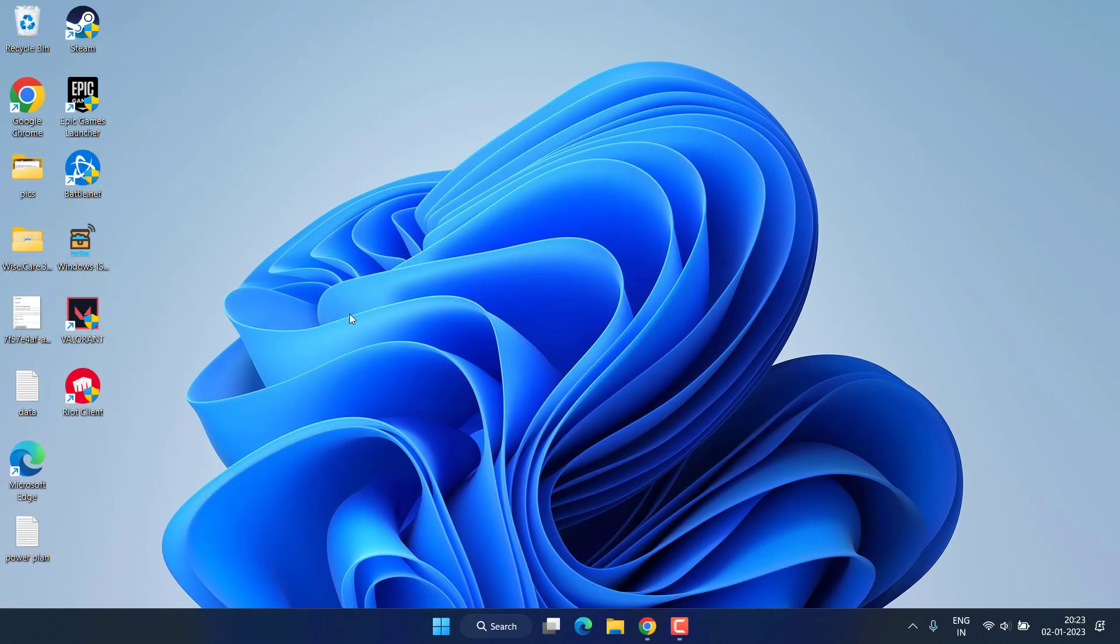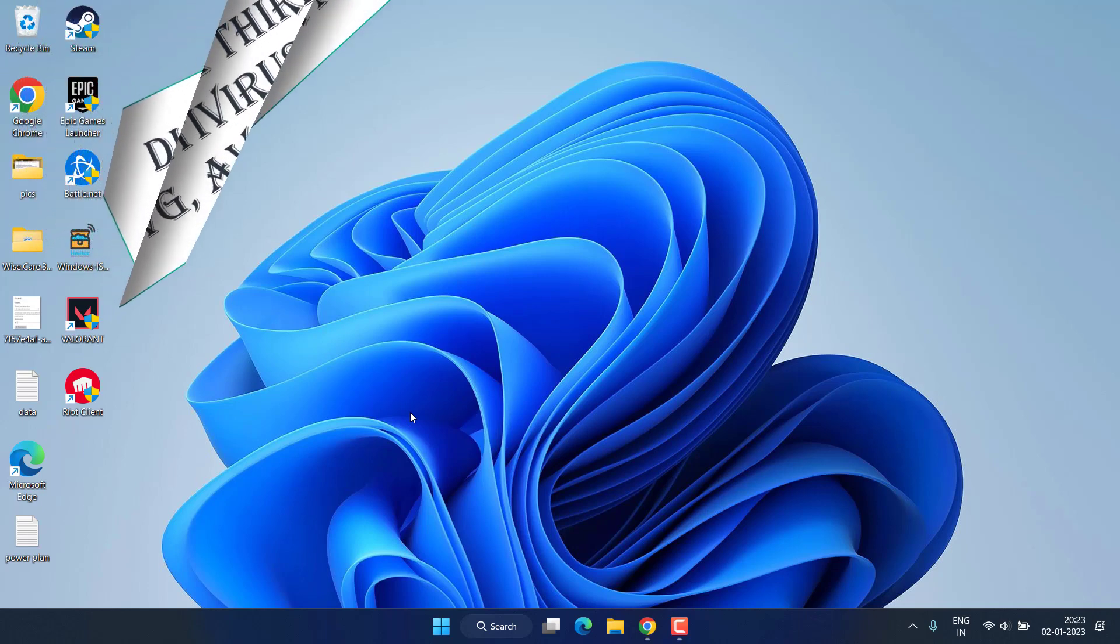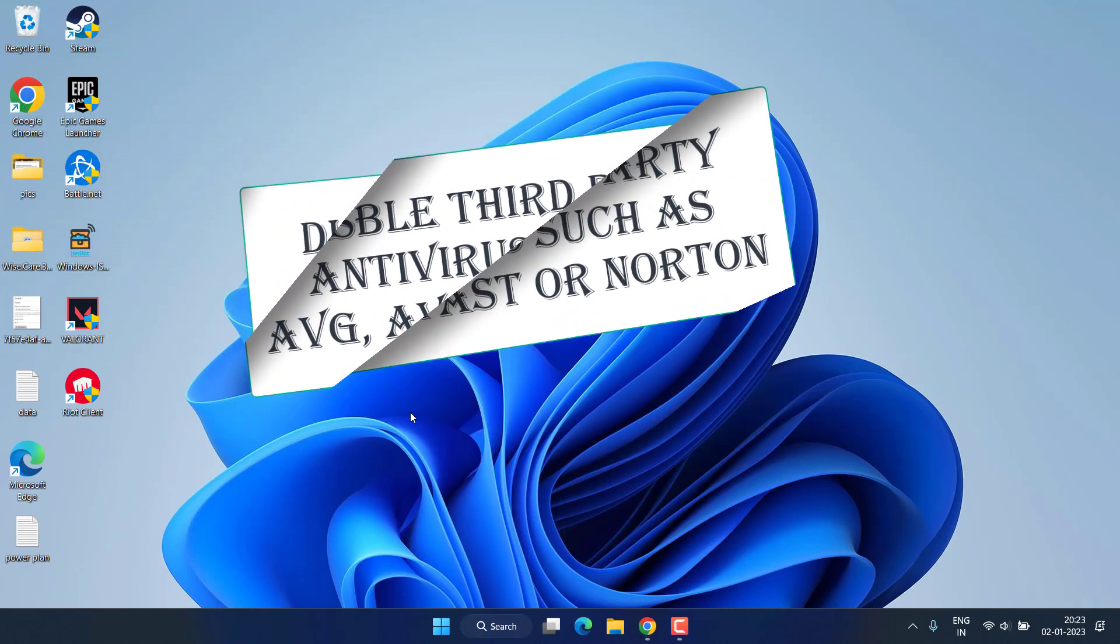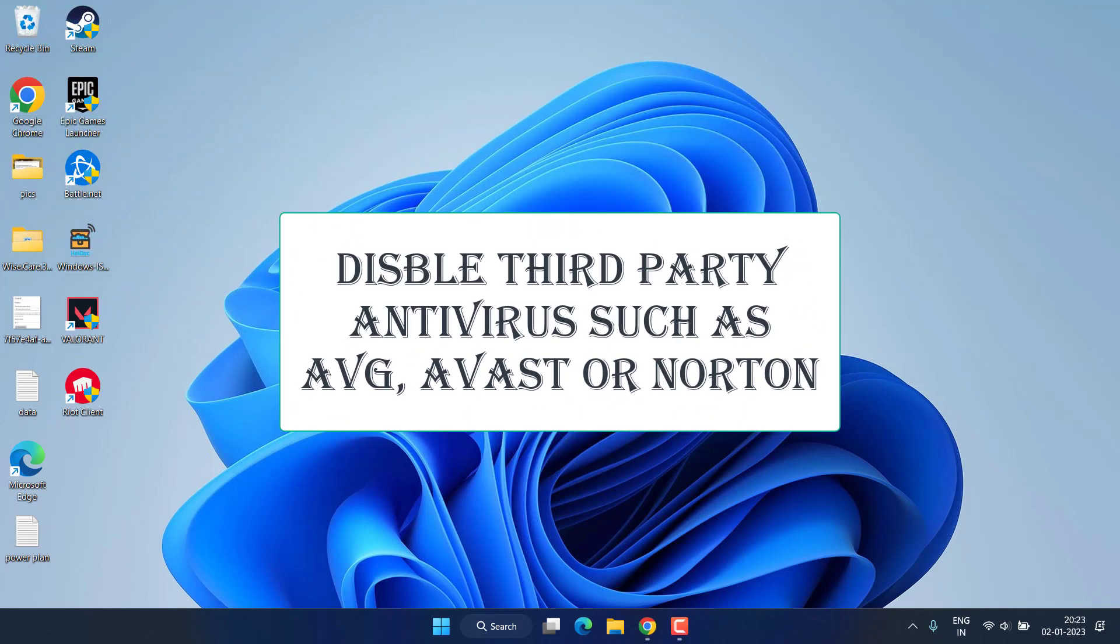Secondly, if you have installed third-party antivirus such as Avast, Norton, AVG, make sure you disable those antiviruses by entering into their settings menu.